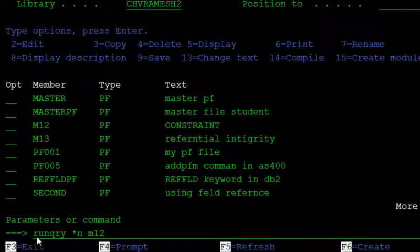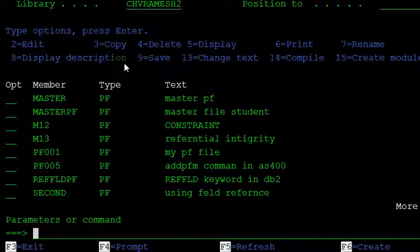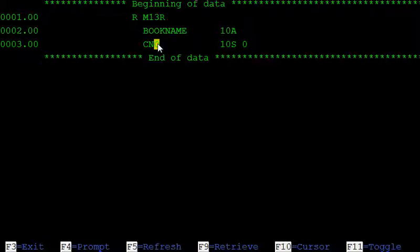M12 contains four records: Ramesh, Mohan, and Morali, with card numbers 1, 2, and Morali's card number as the existing ones. The second table M13 contains the book name and the card number, and this card number is referred to the M12 card number. We are adding one constraint to that M13 table referencing M12.